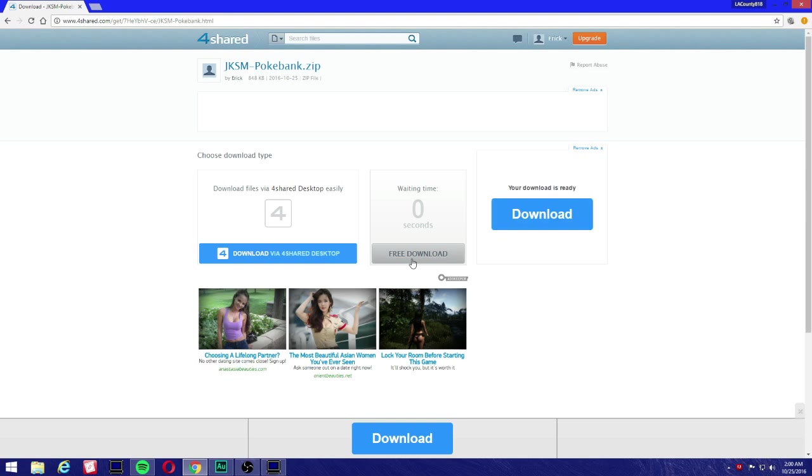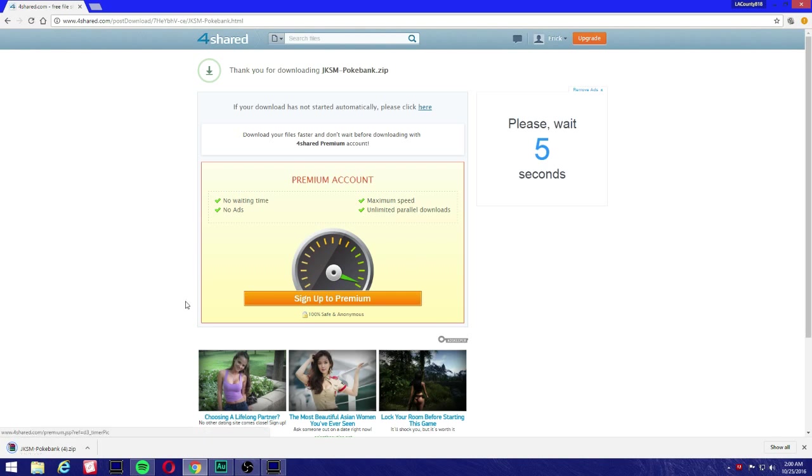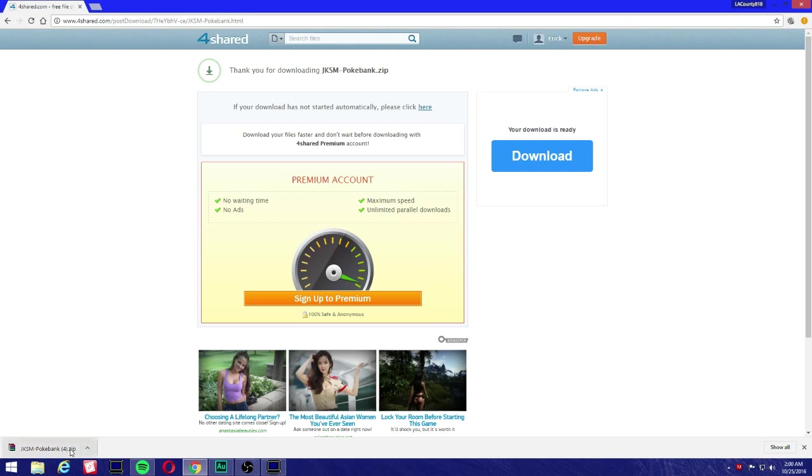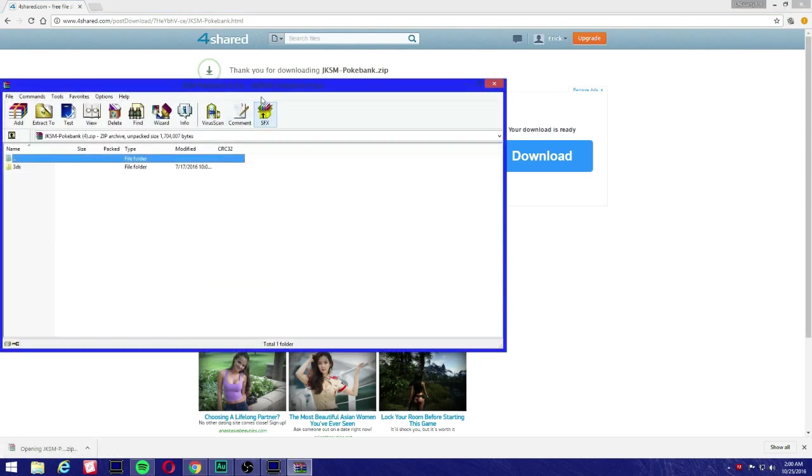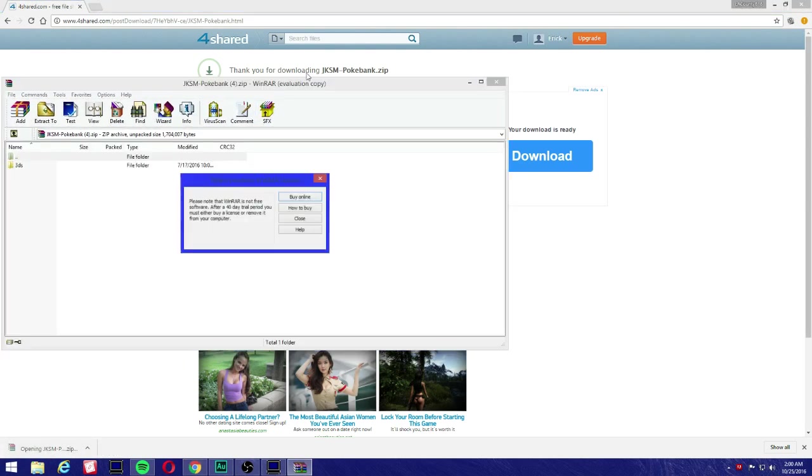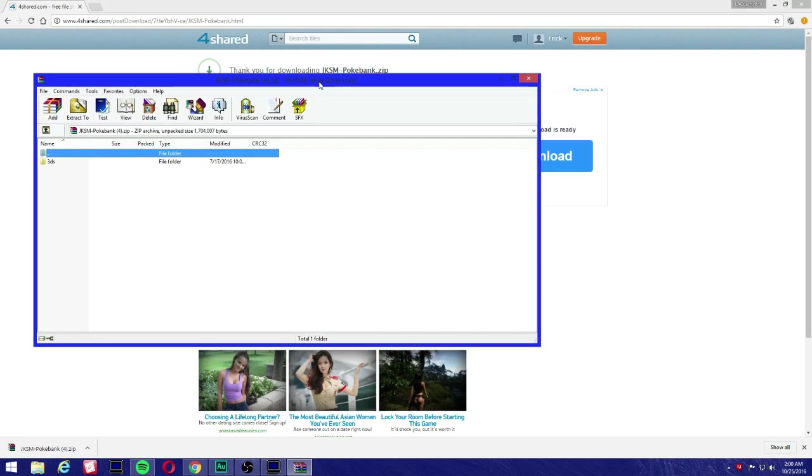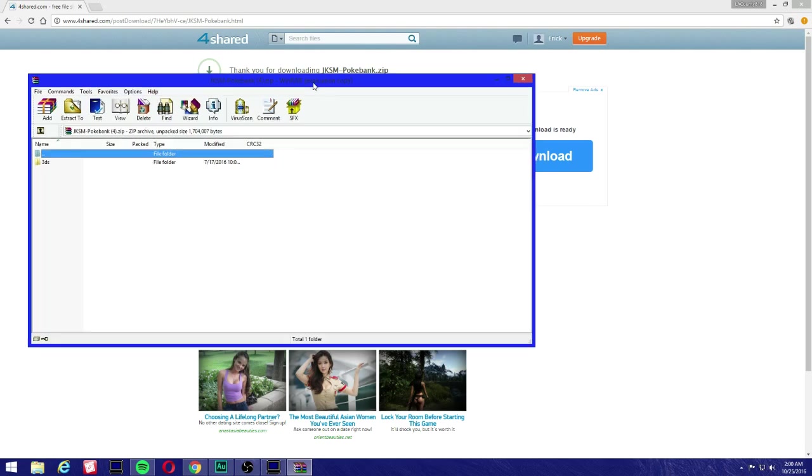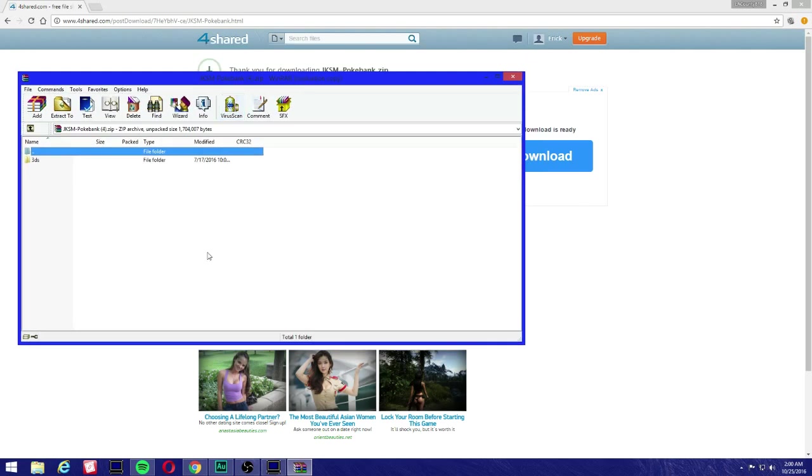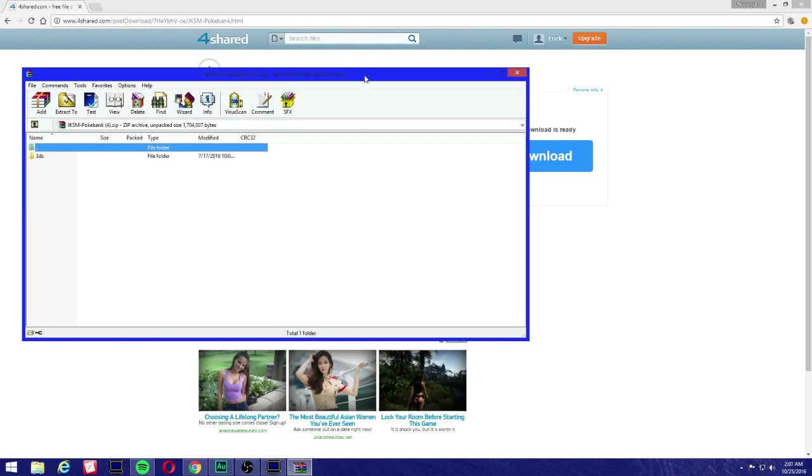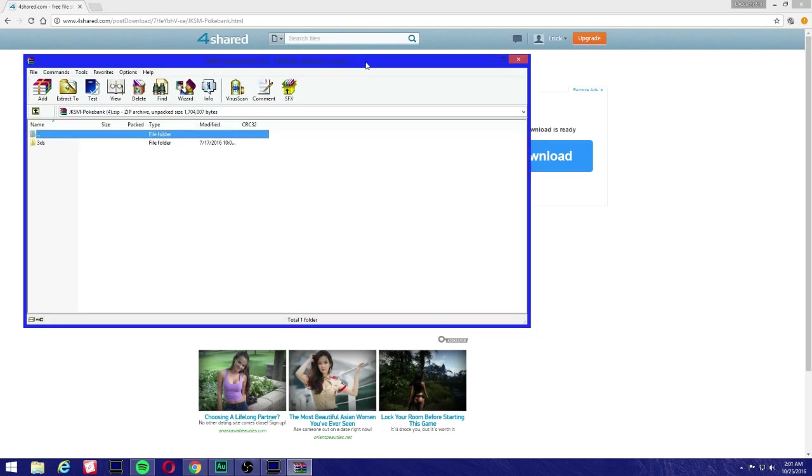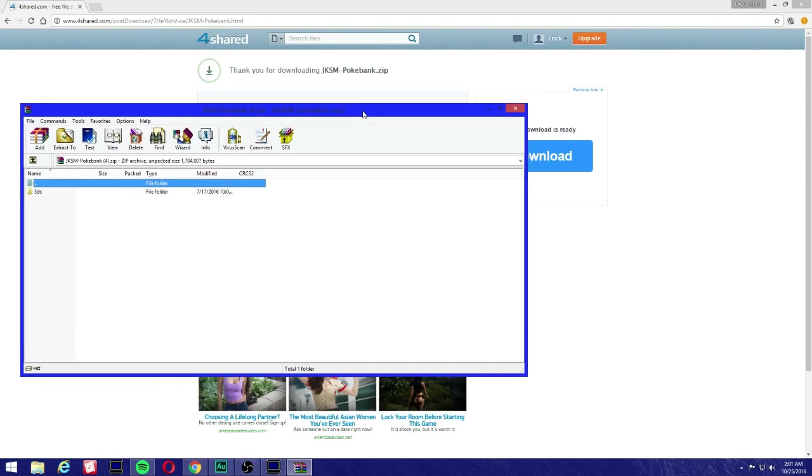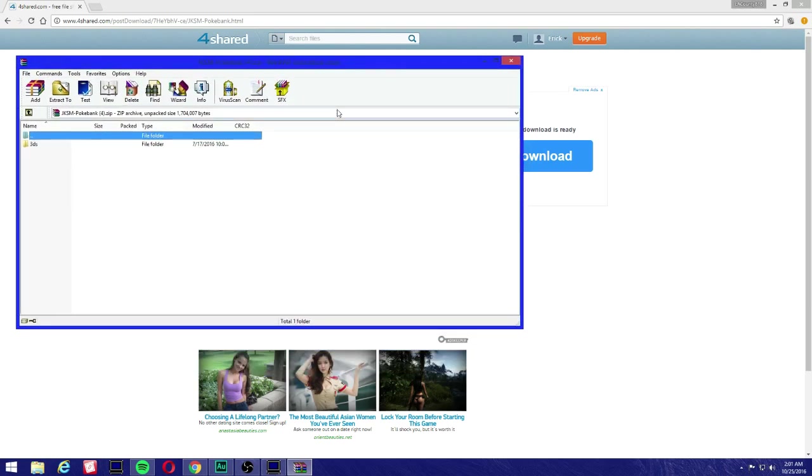Now we're gonna click on free download and that's pretty much it. You're gonna see JKSM Pokebank. Let's open it. Make sure you use WinRAR, I recommend WinRAR, that's my favorite program that I've used for a couple of years to extract files. It's free, it'll ask you to pay if you want more features, but who needs more features when you only need to use it to unzip files.